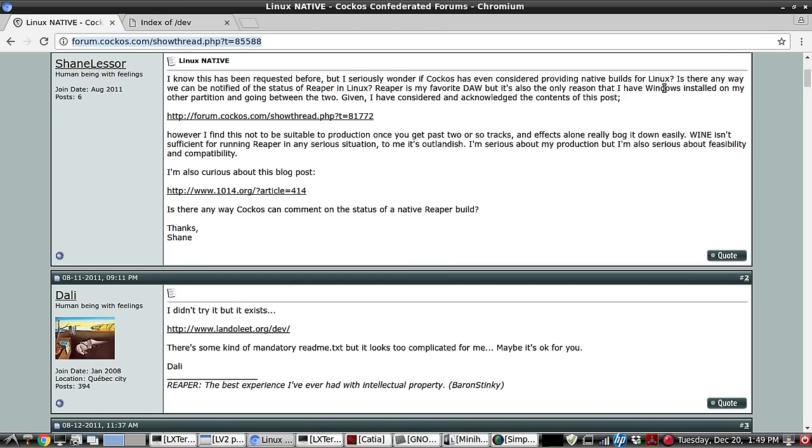This video will demonstrate the basic setup for installing Linux native Reaper on Ubuntu 14.04. I'm actually using Mint 17.3.